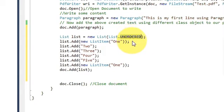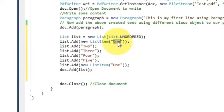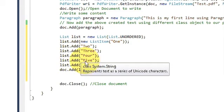Copy the list variable and write .add(), and in the bracket write new ListItem() with the content of your list. For example, I'm giving the first string of the list, so I've written '1'. In the same way, copy the list variable and paste it, then .add() the second item of the list.